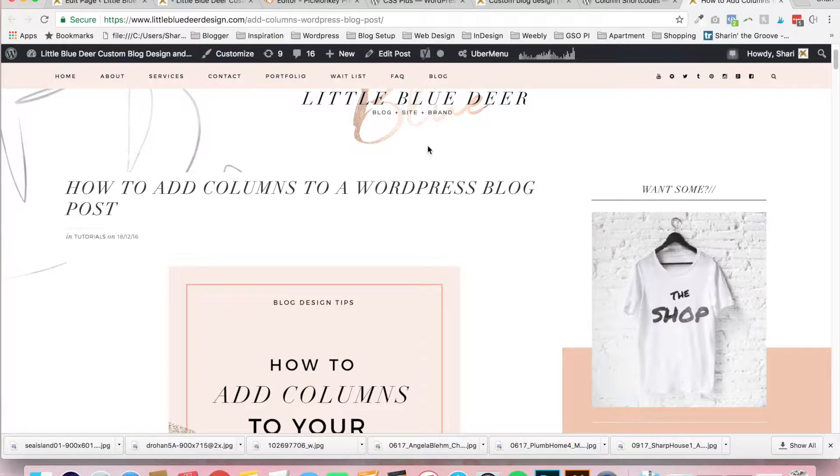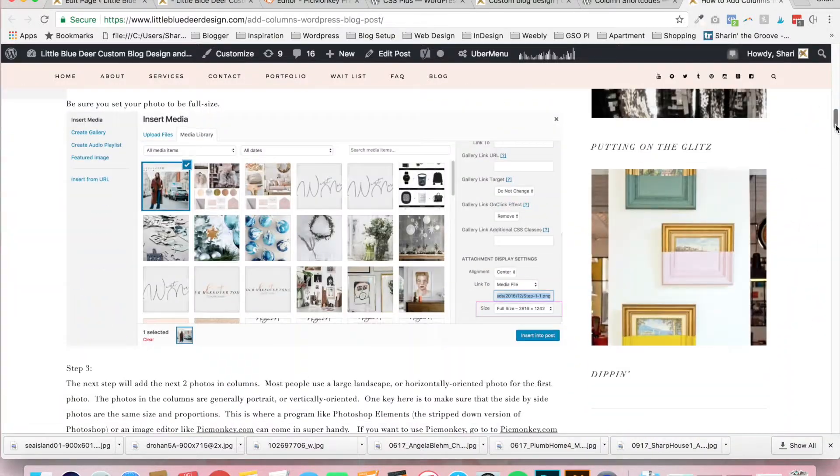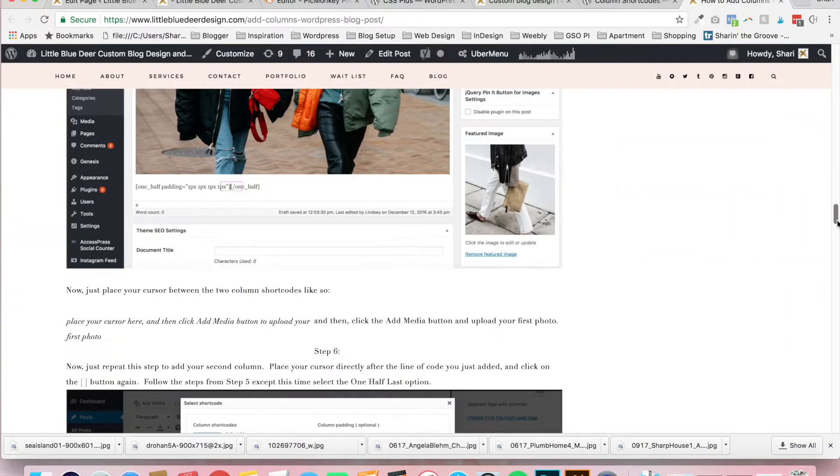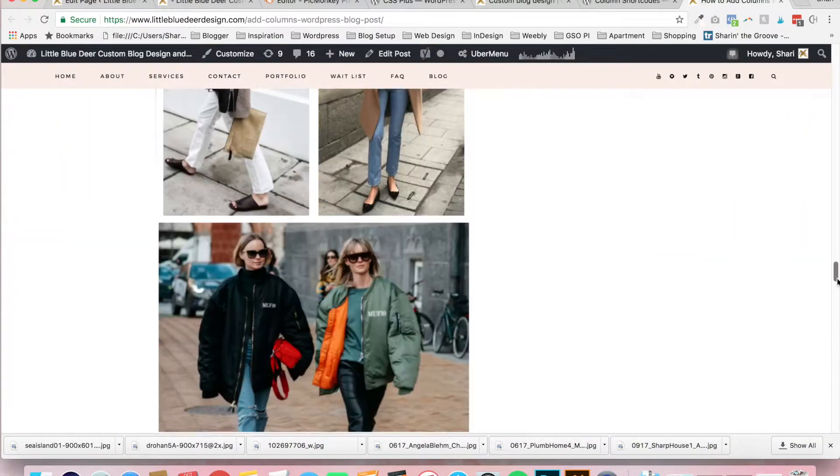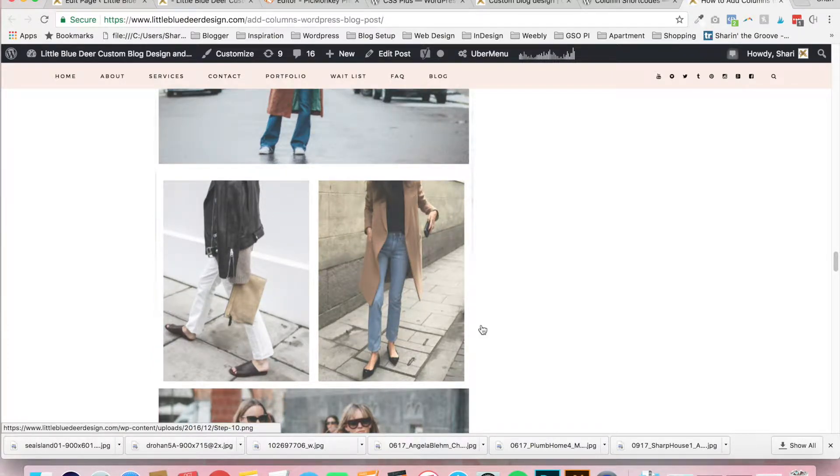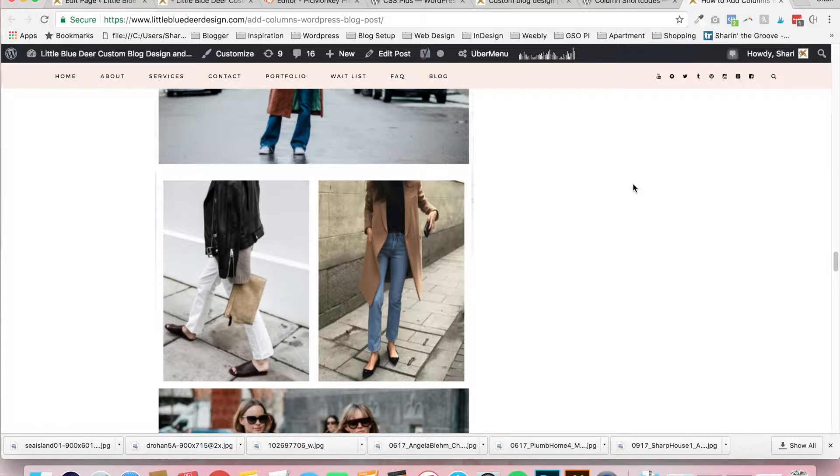A lot of fashion bloggers like to have a nice layout where they've got an image with two columns side by side, maybe one picture above and one below, and this is fairly easy to do. So I'm just going to show you a very quick and easy way to add columns to your blog post.